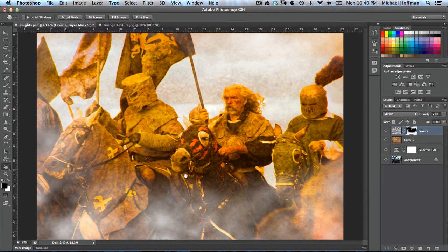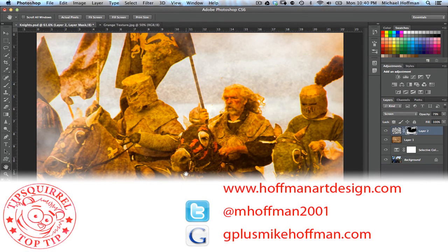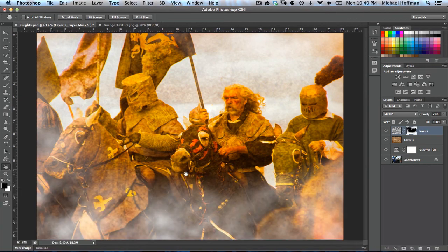My name is Mike Hoffman. My website is hoffmanartdesign.com, where you'll find a variety of photography tutorials and related information. You can also follow me at mhoffman2001 on Twitter, or find me on Google Plus by going to gplusmikehoffman.com. Thanks for watching, and I hope you enjoyed this tutorial.